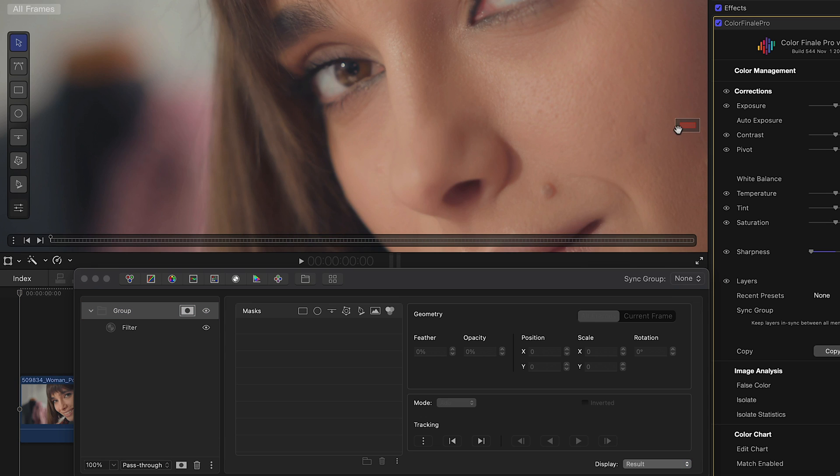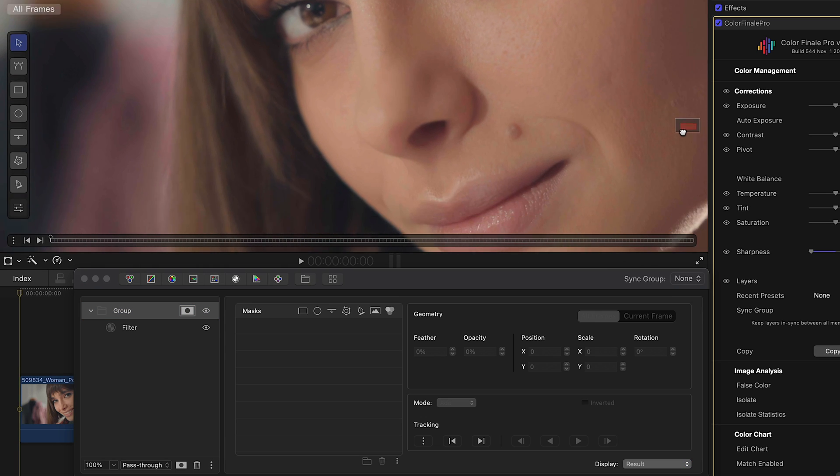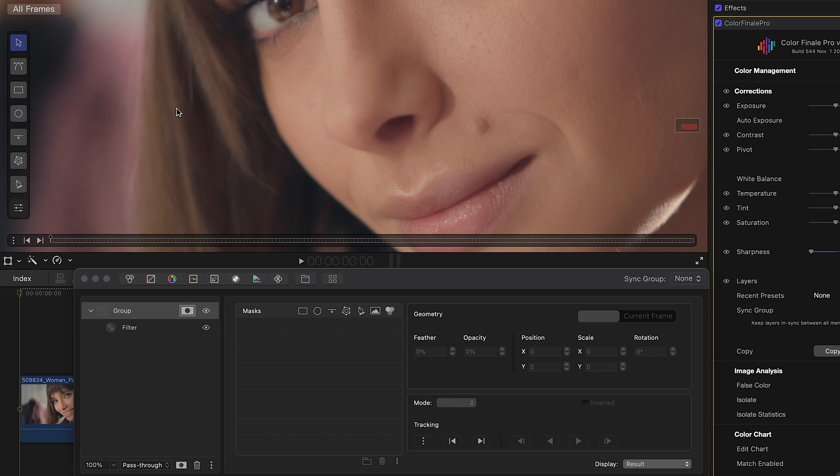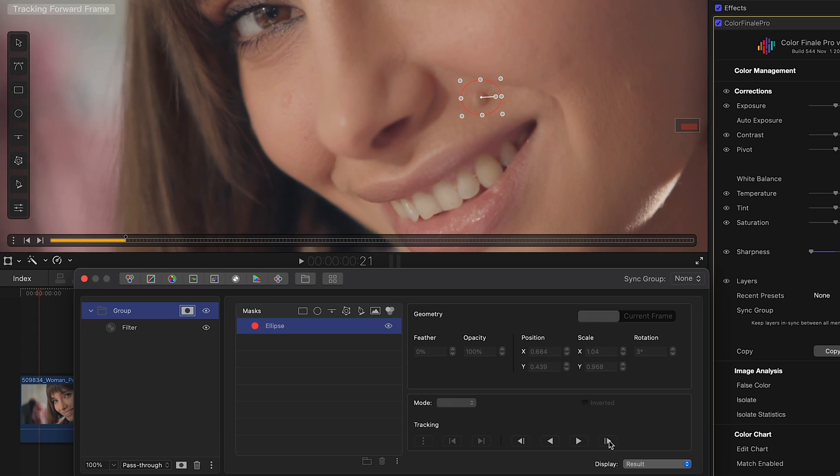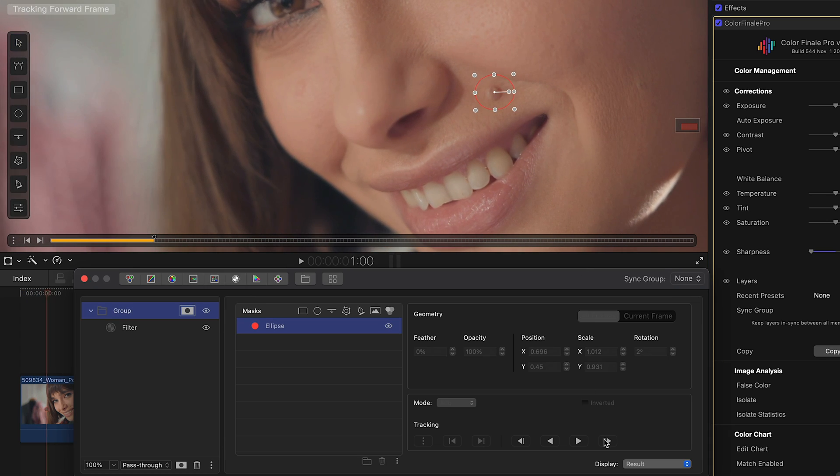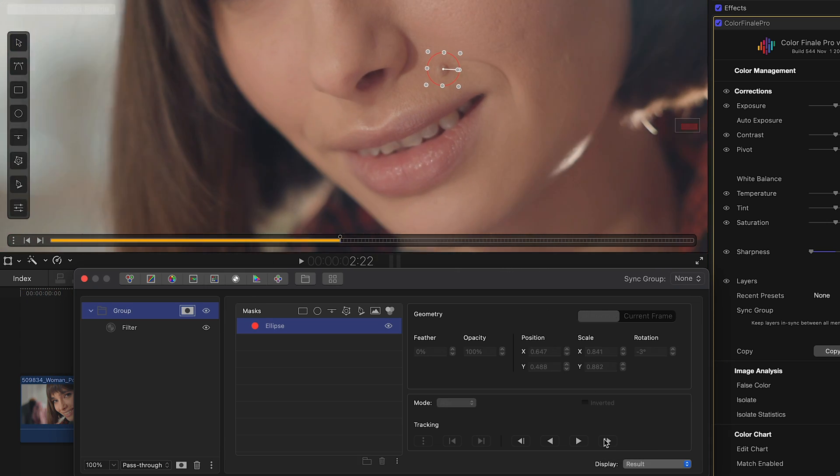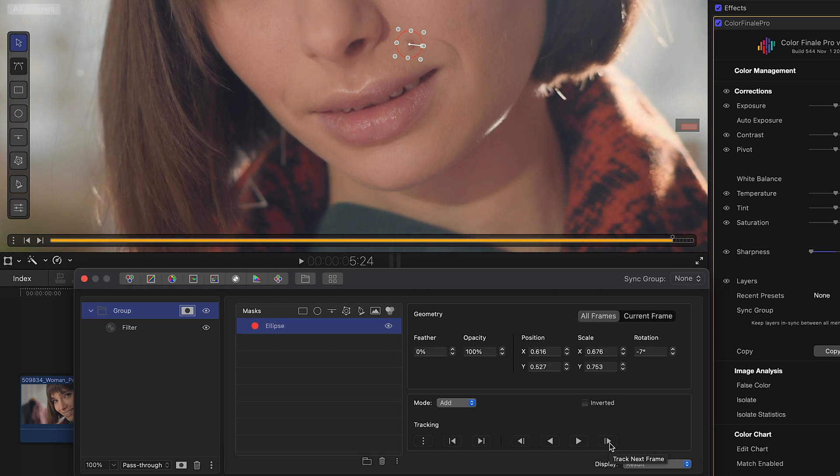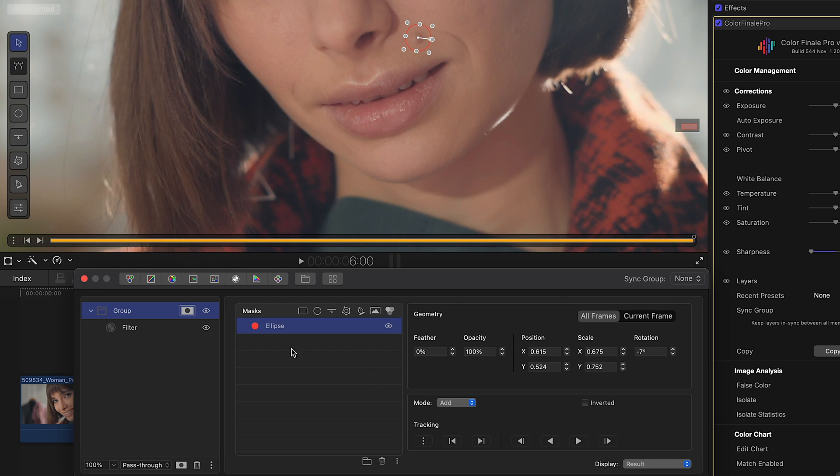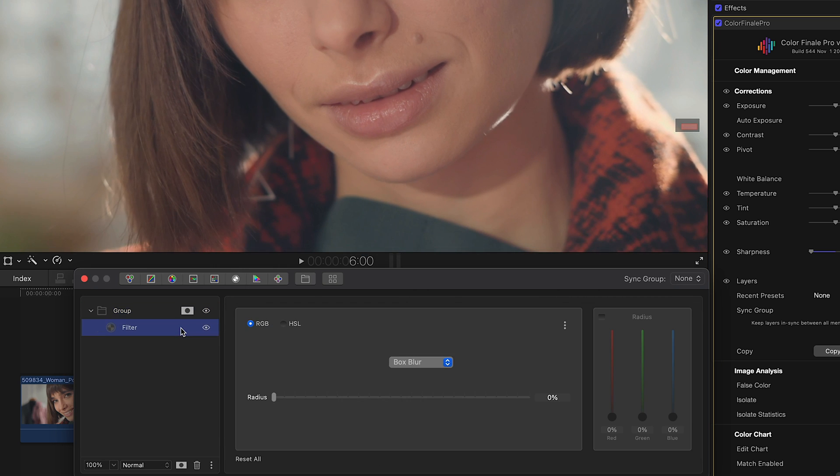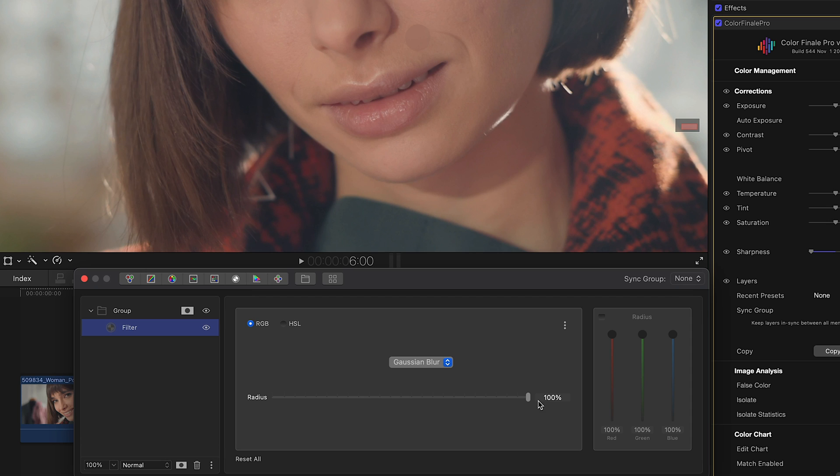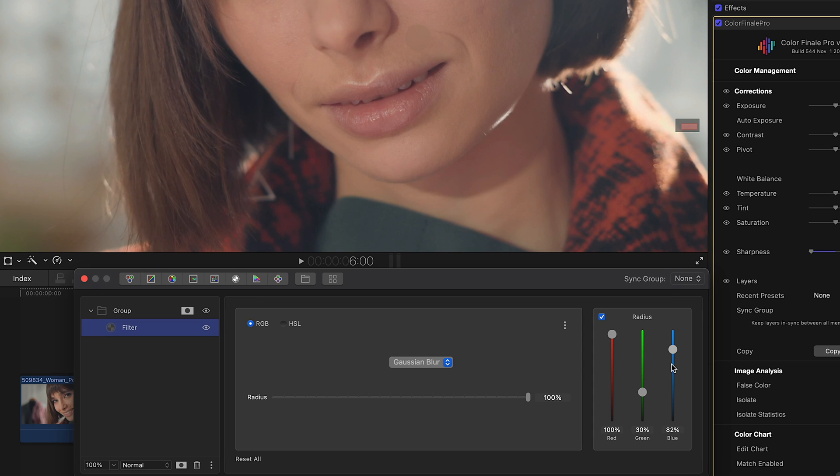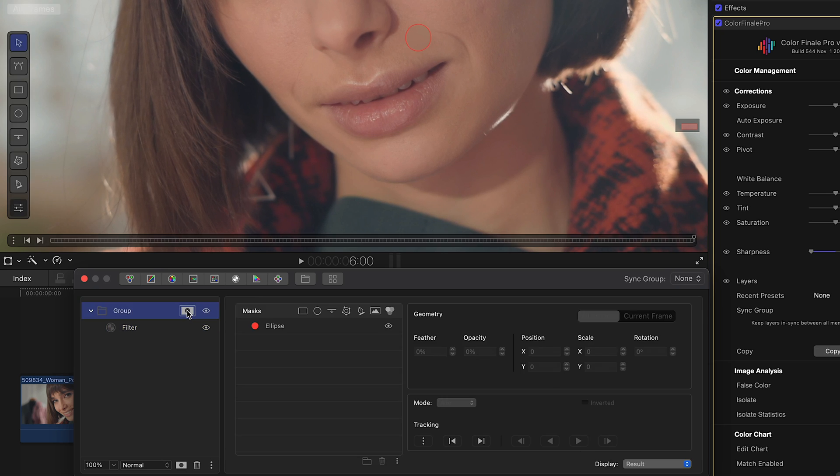This layer will act on the whole frame unless we apply a mask to it, so let's apply an ellipse shape mask now. To make the shape follow the object, we enable tracking and correct the mask's size and position as we go along. Let's use a Gaussian blur at 100% for maximum effect. The RGB channels under Radius can be used to better match the blur to the skin tone.